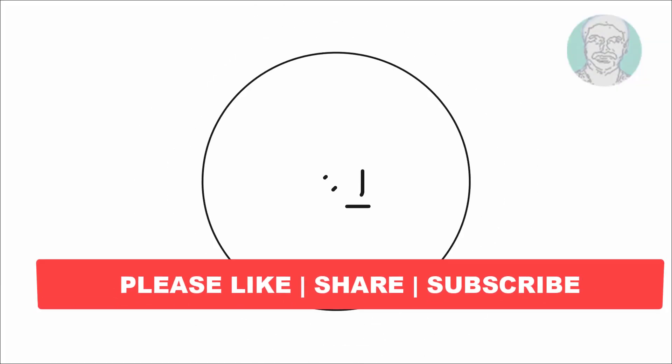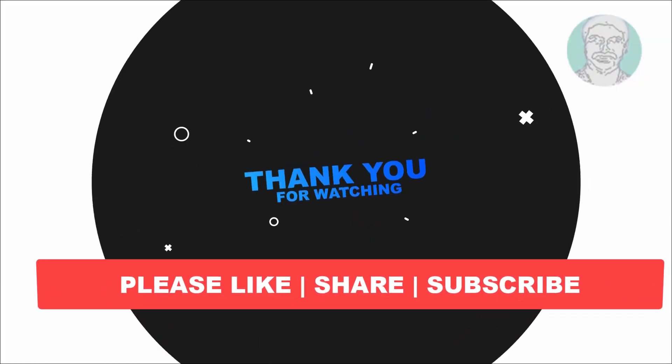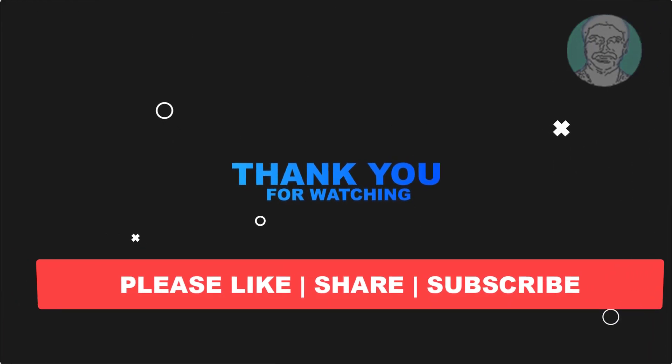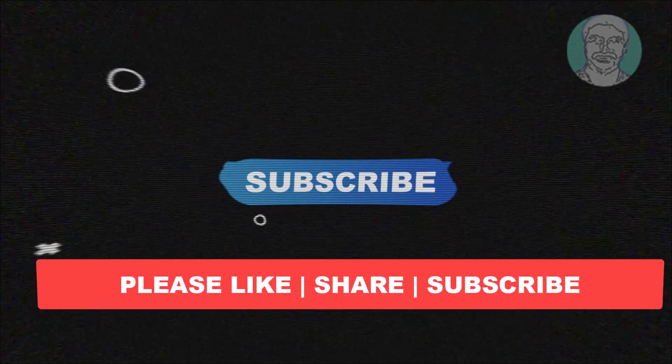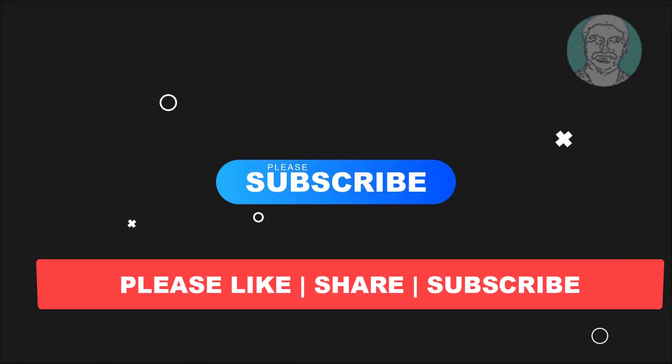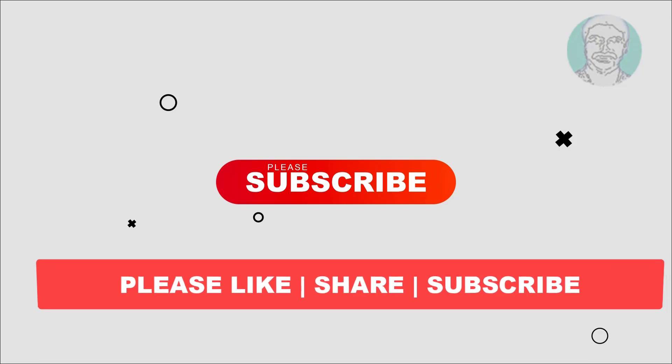I hope this video tutorial helps you. Please like, share and don't forget to subscribe to my channel. Thank you very much, see you next video.